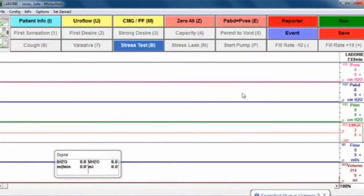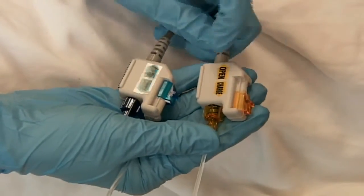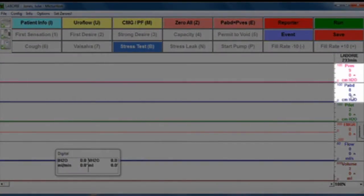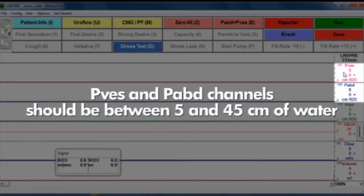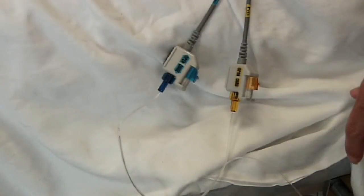Click on zero all, or press the letter Z, while the transducers are still in the open position. Then switch all transducers to the charge position. Next, you'll want to observe the PVES and PABD channels. They should be between 5 and 45 centimeters of water and within plus or minus 5 of each other. If they are not, it's very important to check that either catheter has not slipped out of position and adjust them accordingly.